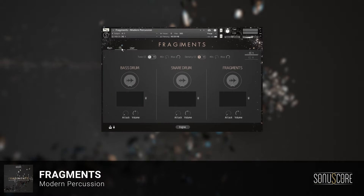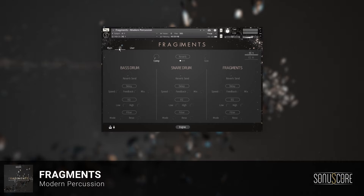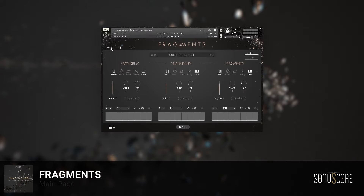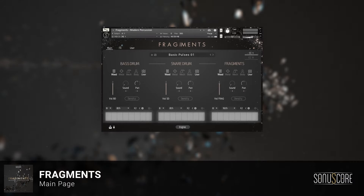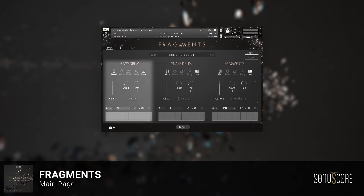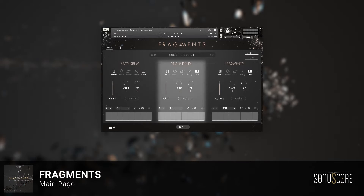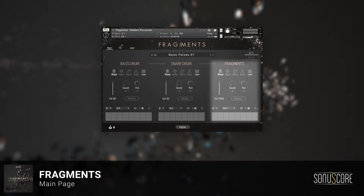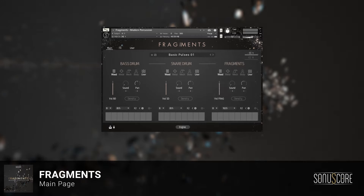Let's first focus on the main page, which controls the engine. The engine works with three independent step sequencers, each connected to one of the three slots for Bass Drum, Snare Drum, or Fragments. We start by filling out the three step sequencers with the basic groove.